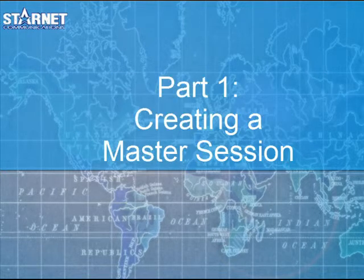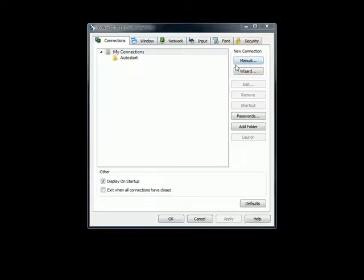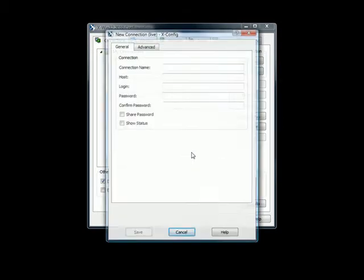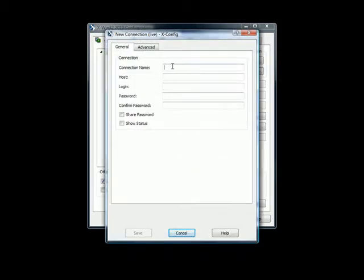Part 1: Creating a Master Session. Creating a master session is simple. First, open xConfig and create a new live connection.